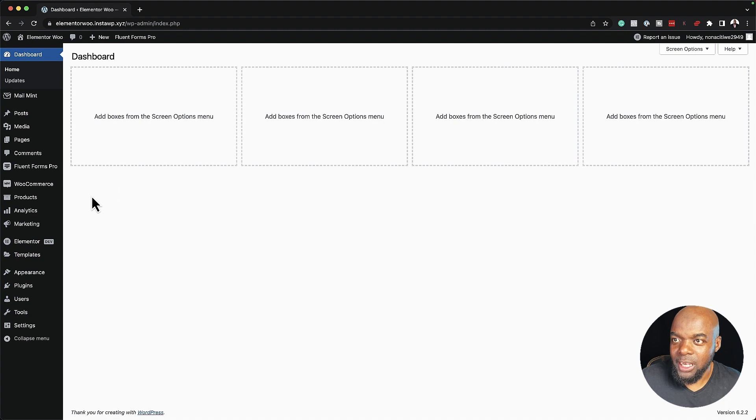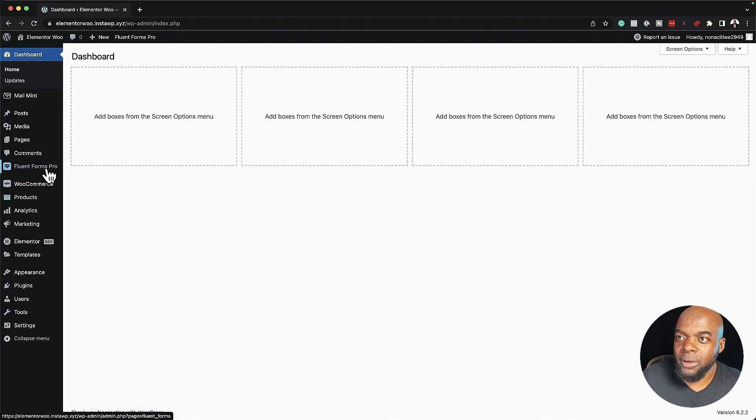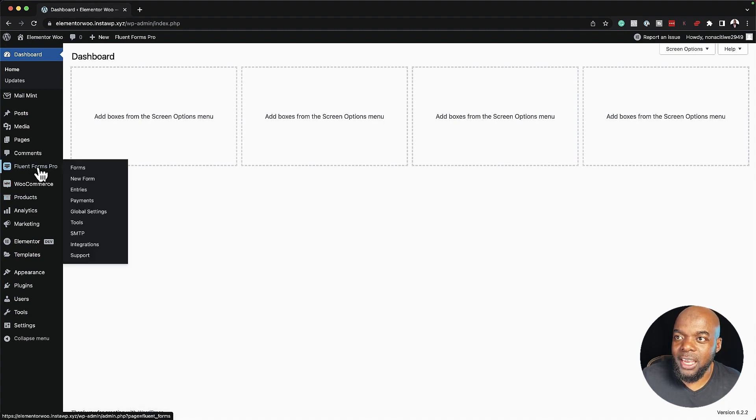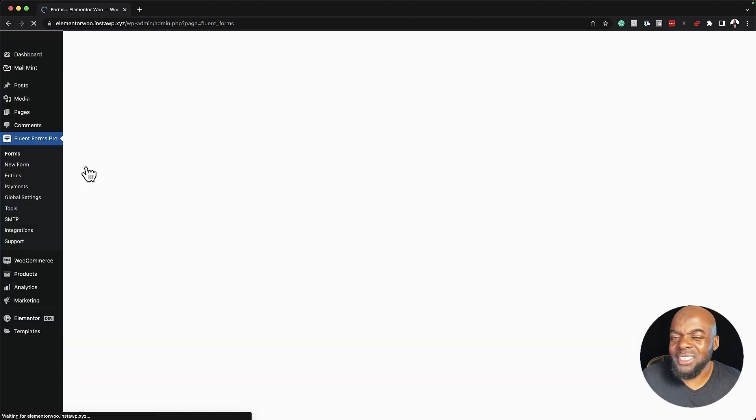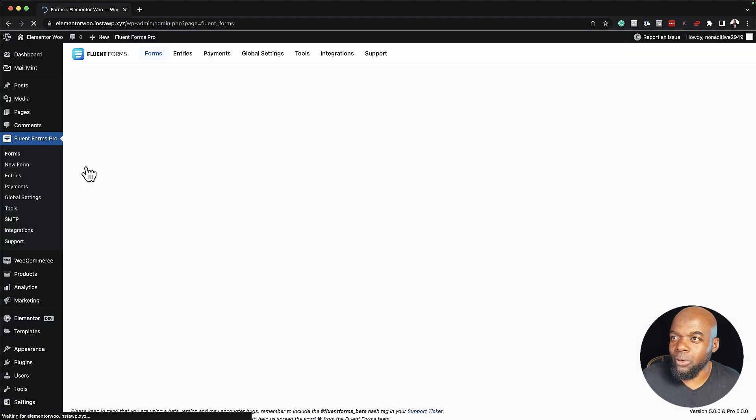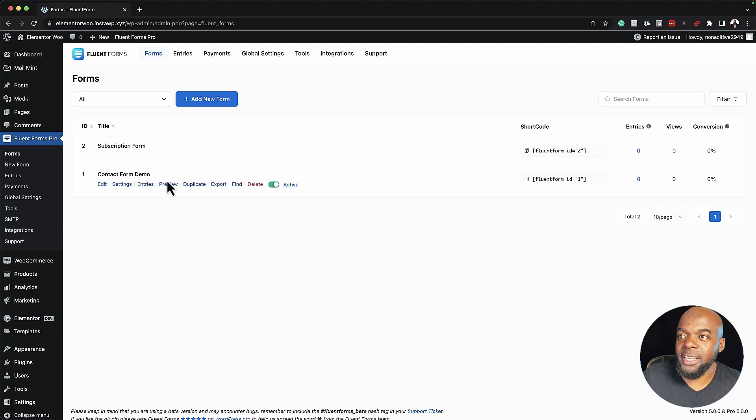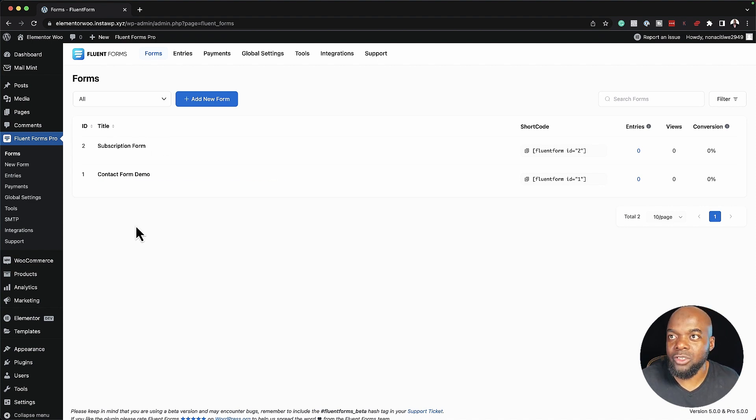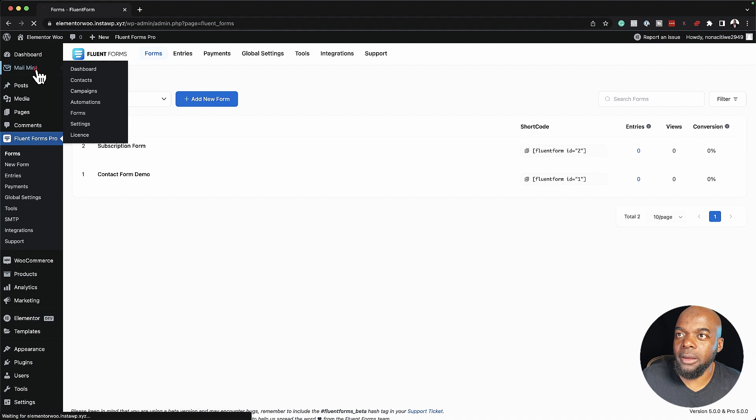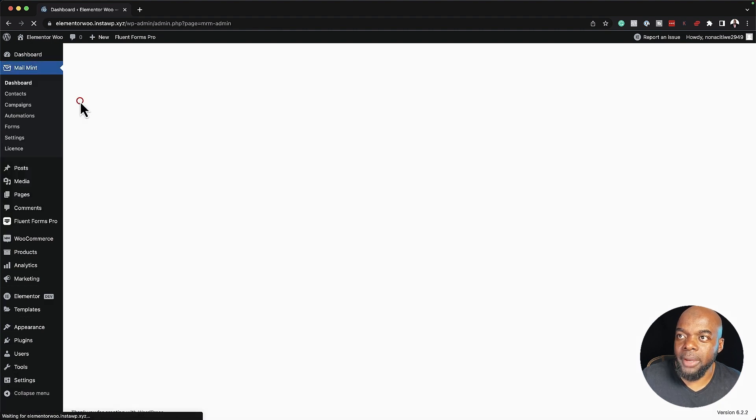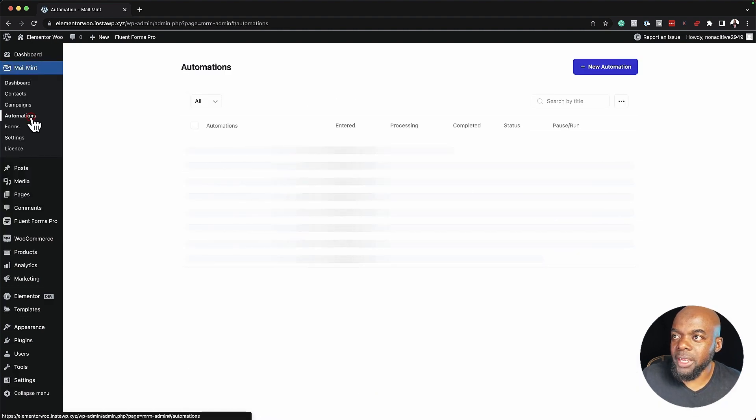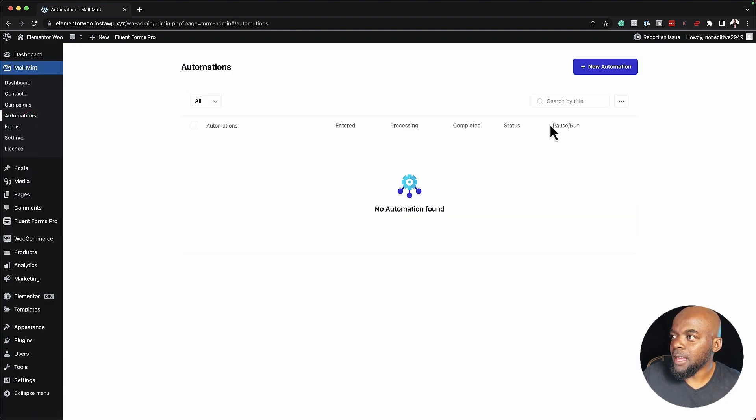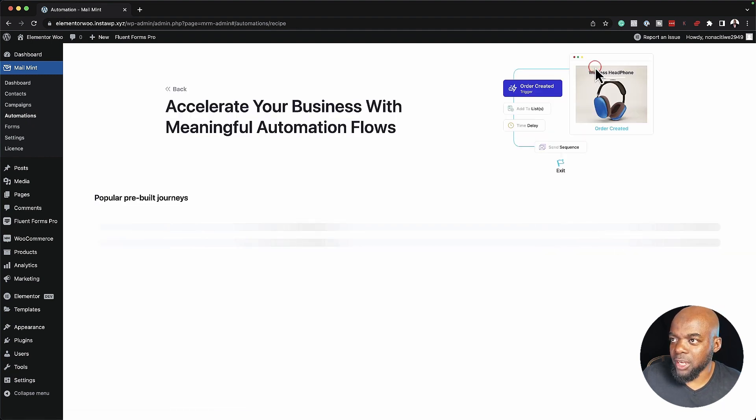Let me show you how it works. I've already gone ahead and installed Fluent Forms. As you can see here, this is the pro version and I have a couple of forms, but these are just your standard forms. I haven't created these from scratch. These are the basic ones that come with a basic install. Let's head over to MailMint. I'm going to click on MailMint and we need the automations.